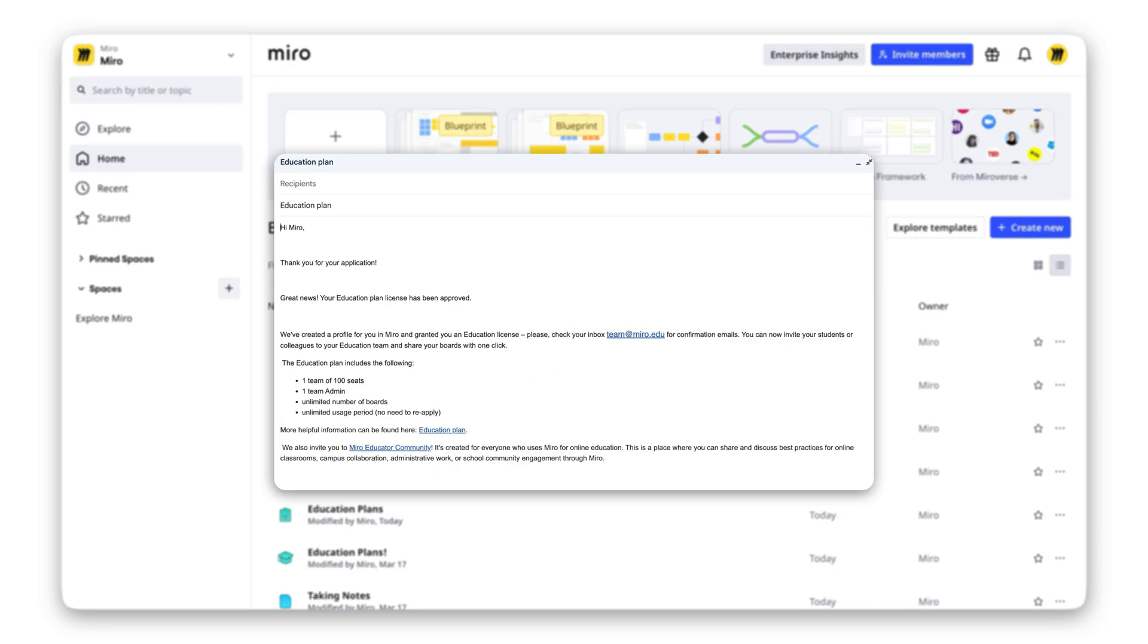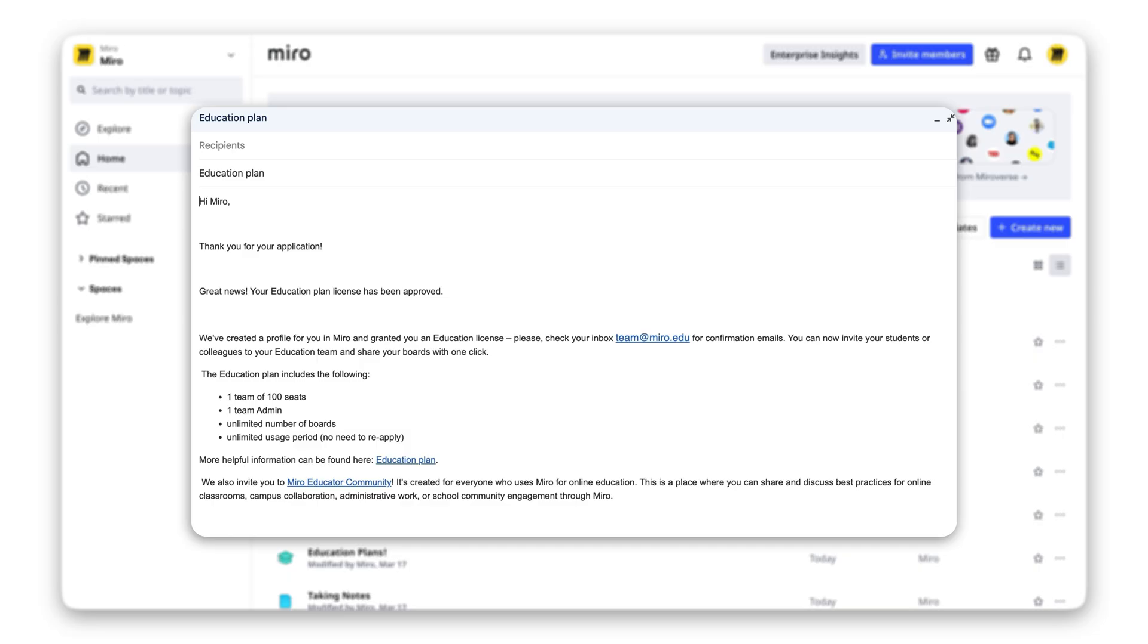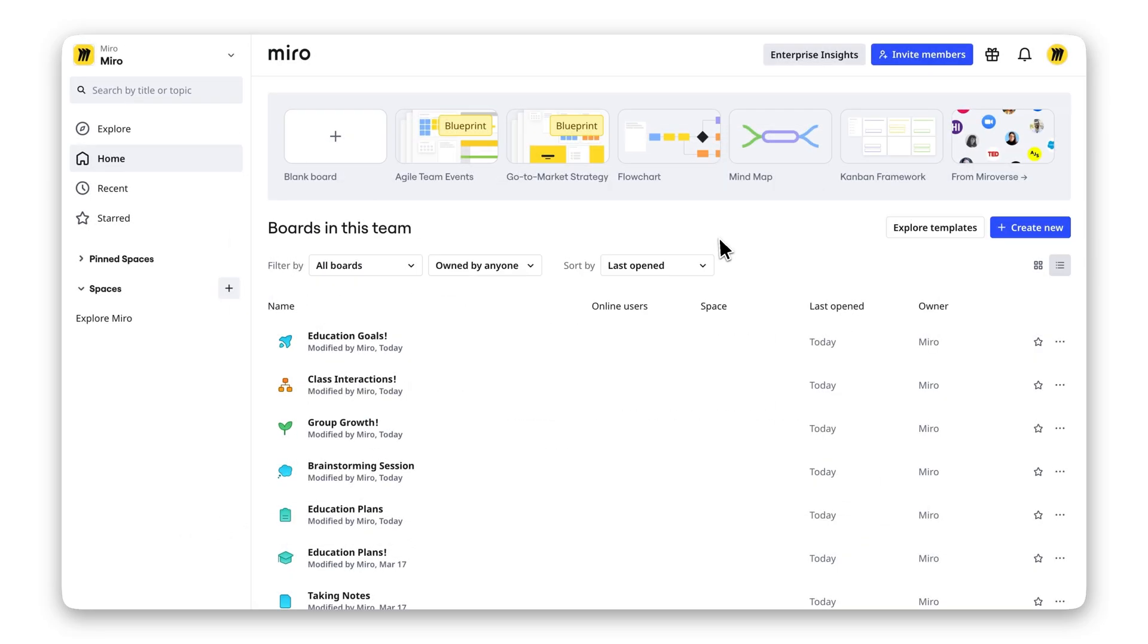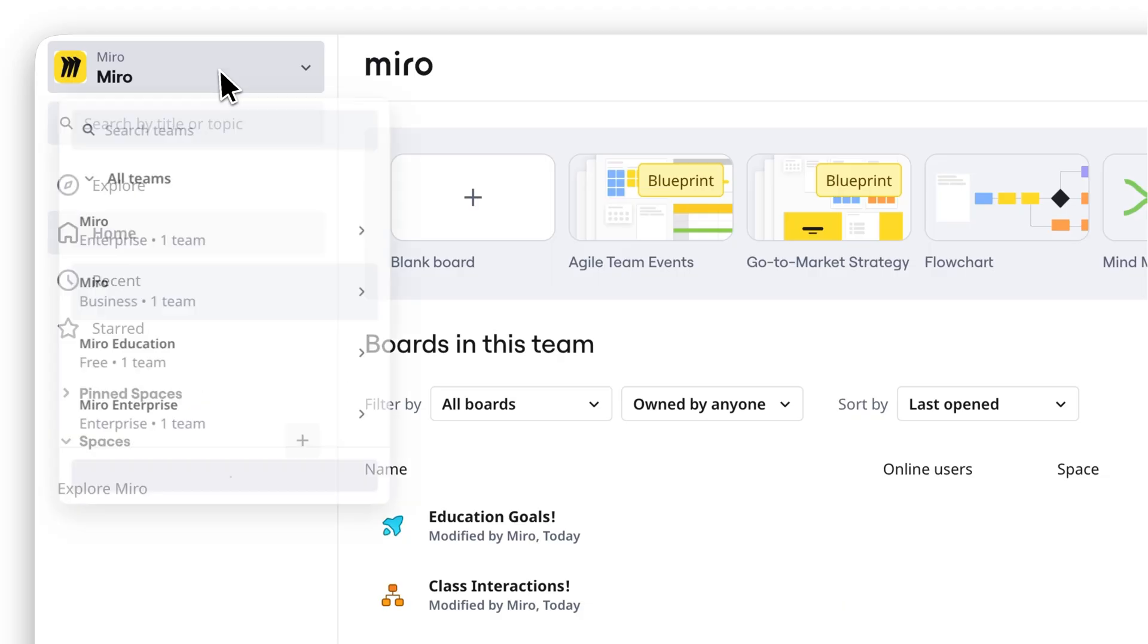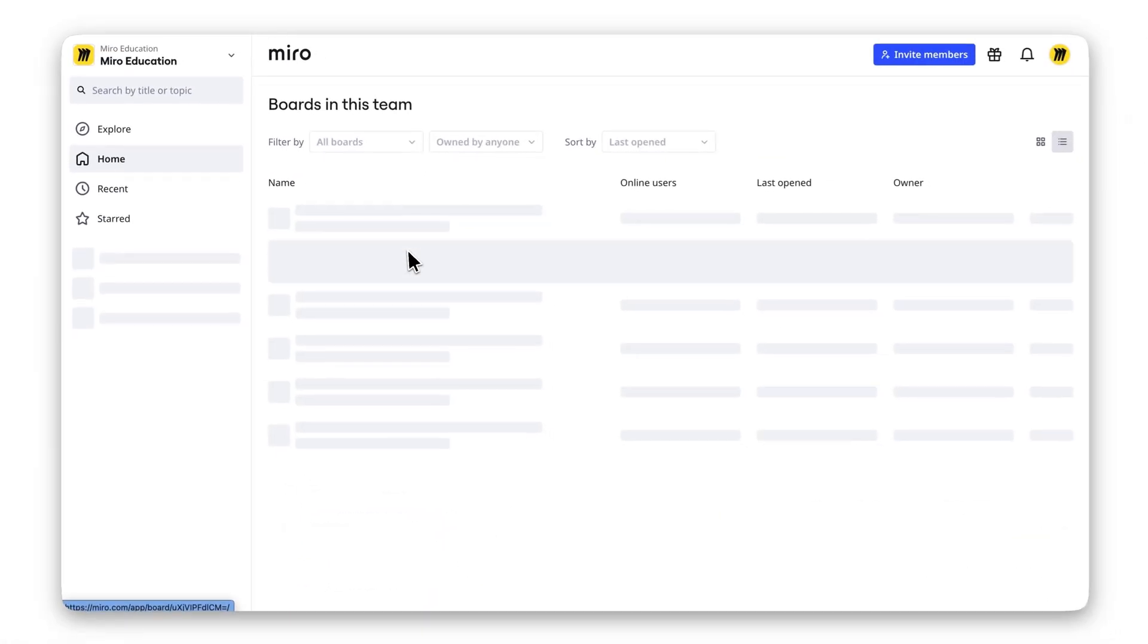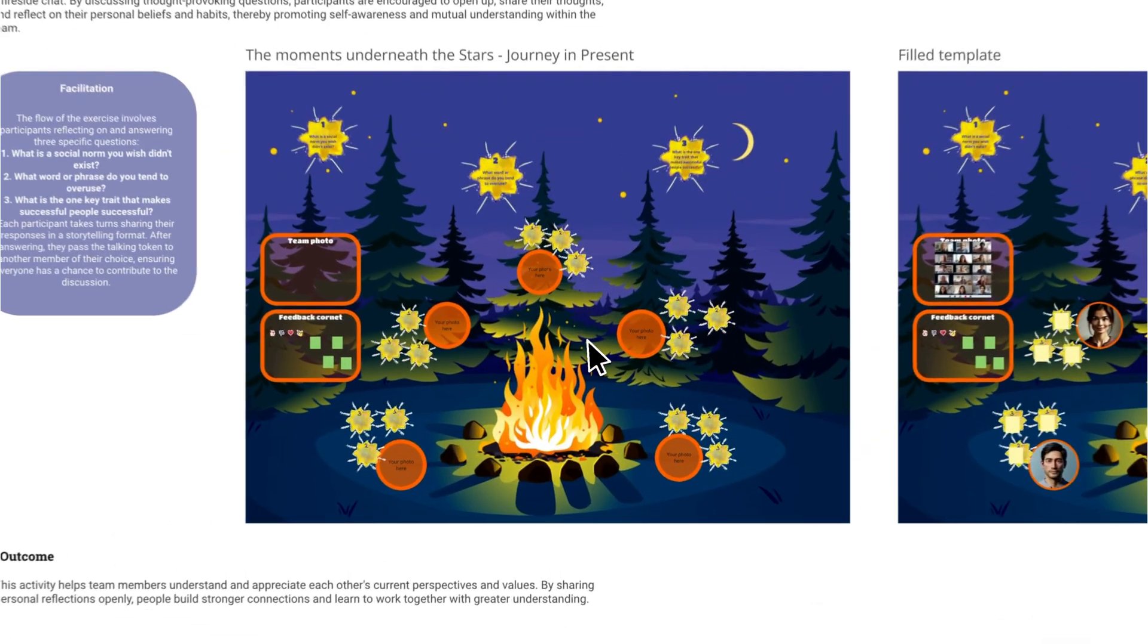Once approved, you'll get an email with all the details. If you're already a Miro user, just switch to your education team in the sidebar to start using it. You can create interactive lessons,